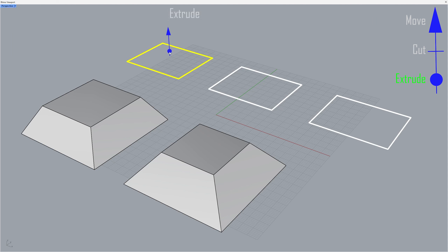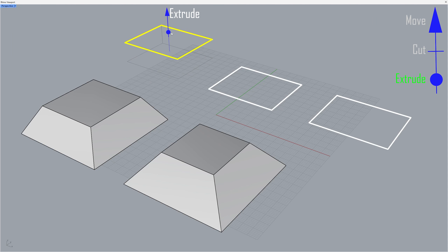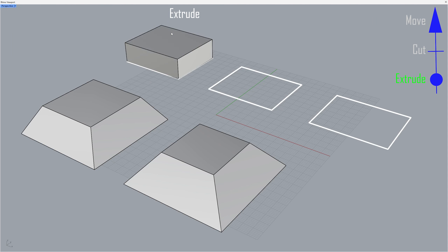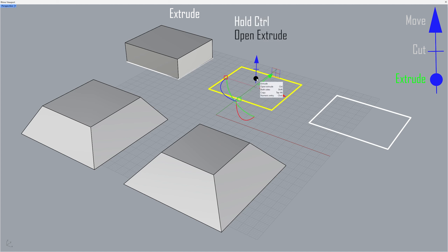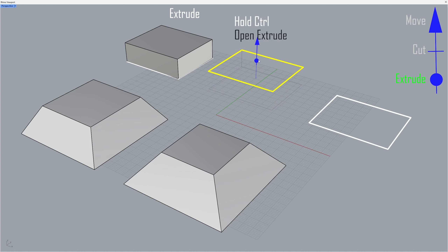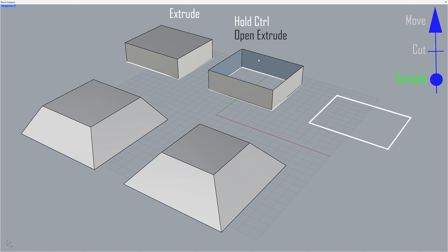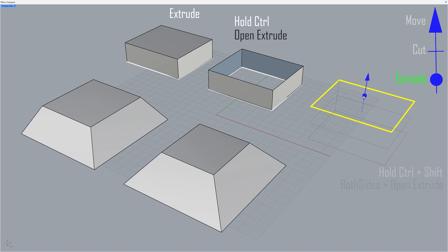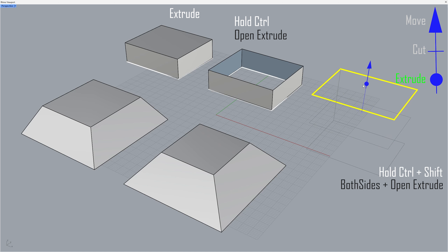Extrude. Hold control to open extrude. Hold control and shift to both sides open extrude.